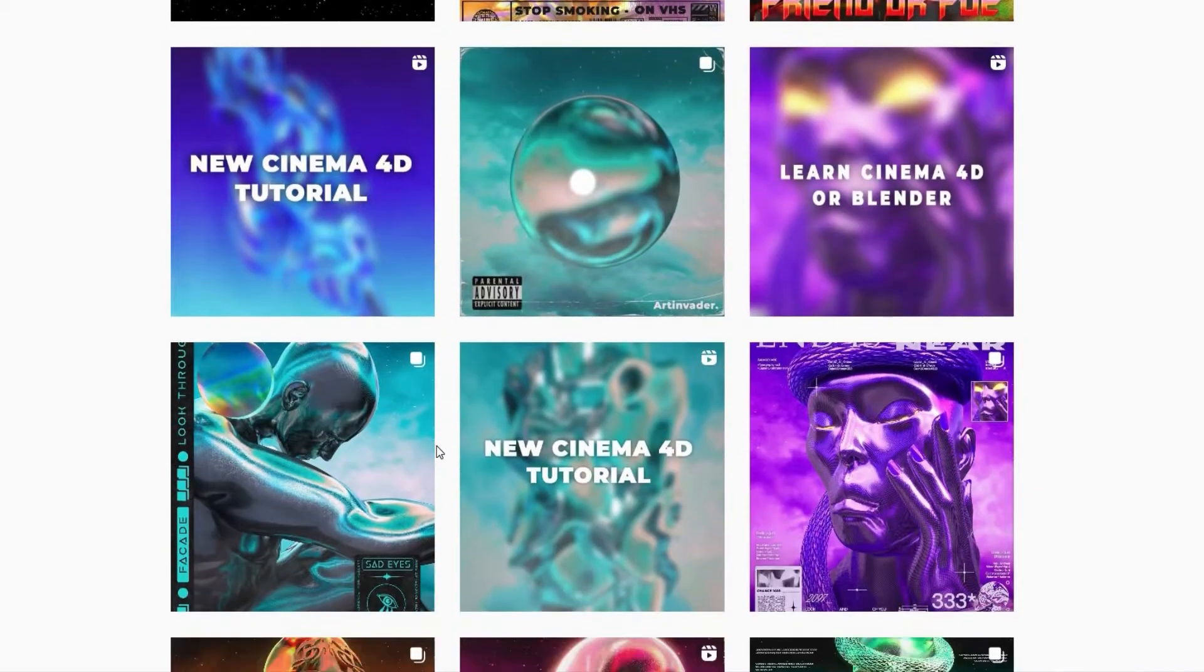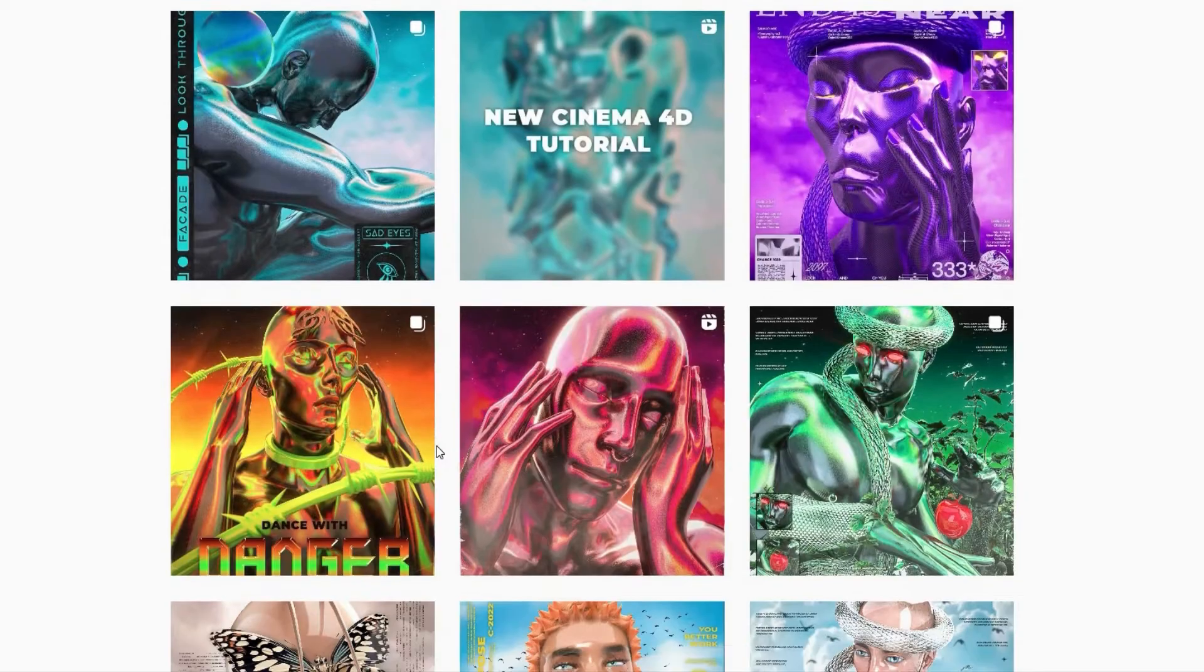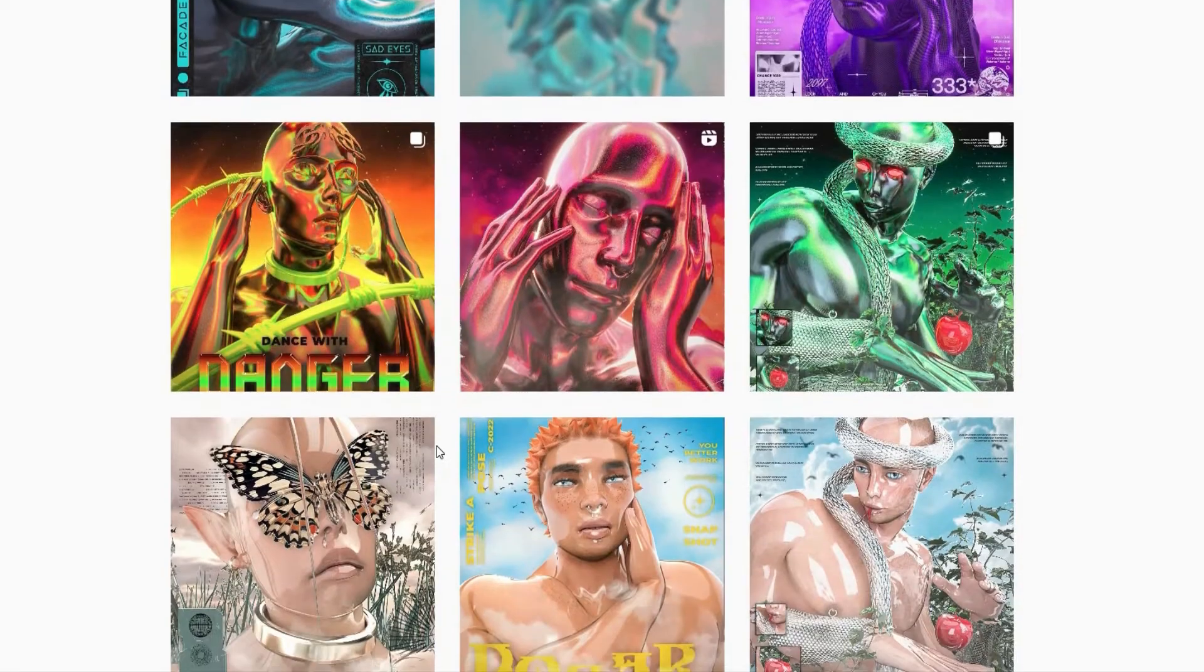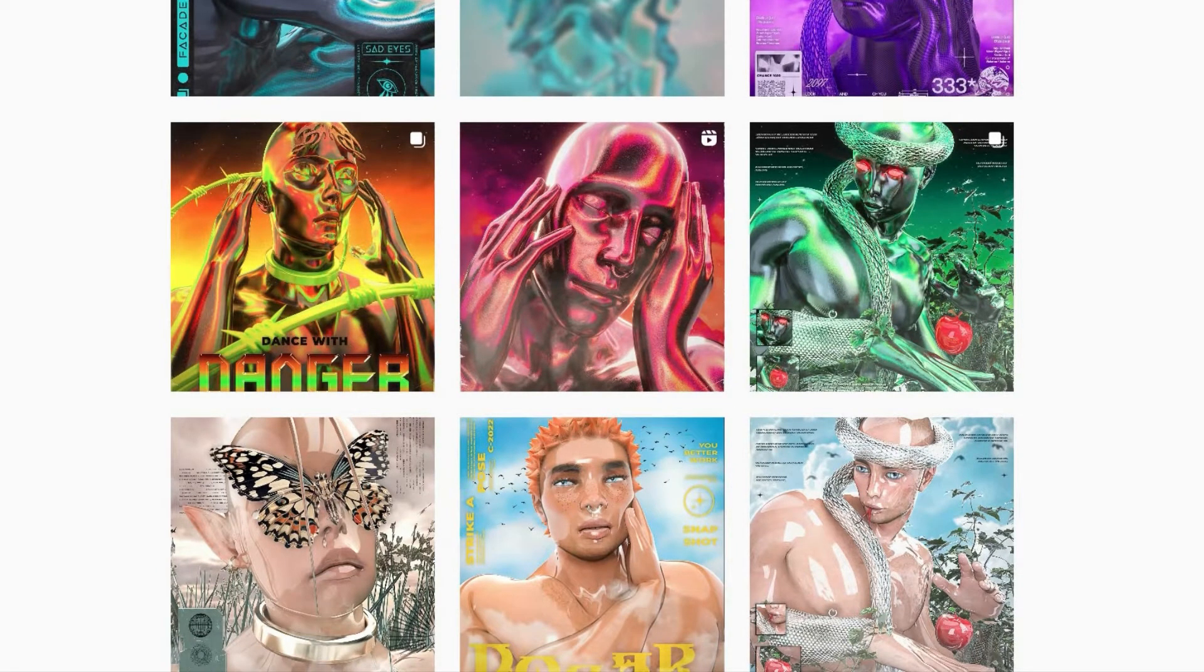I regularly post my art and short tutorials on my social media channels. Feel free to check them out. You can find the link in the caption.